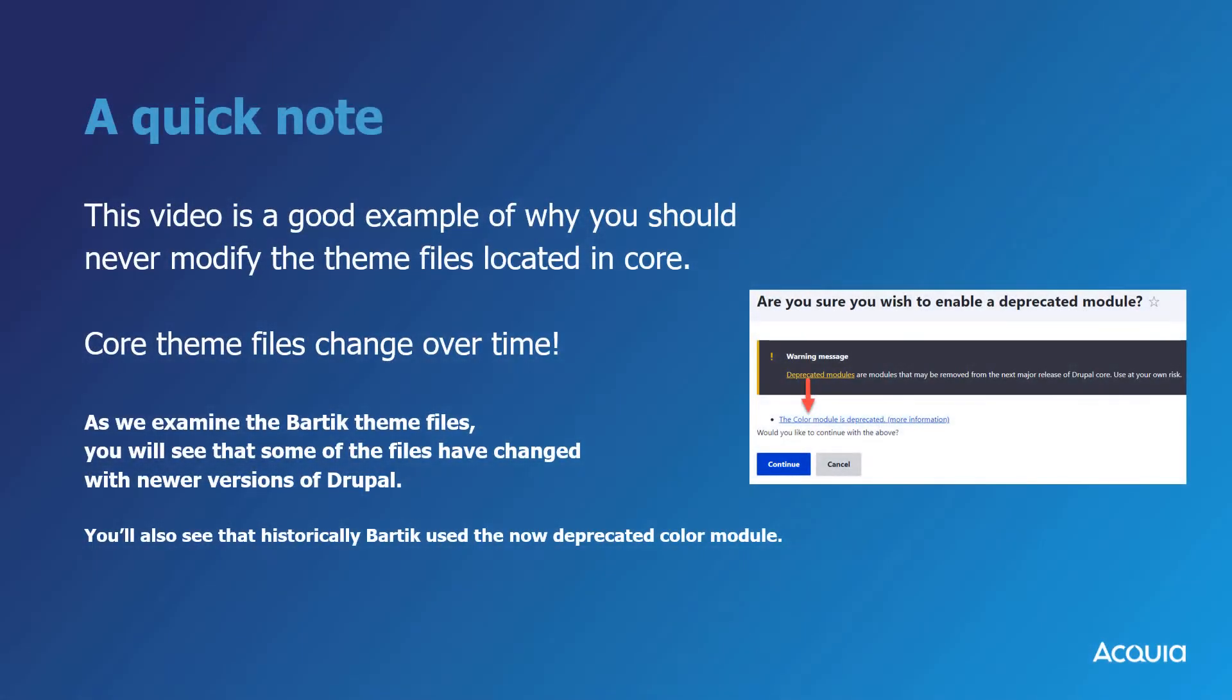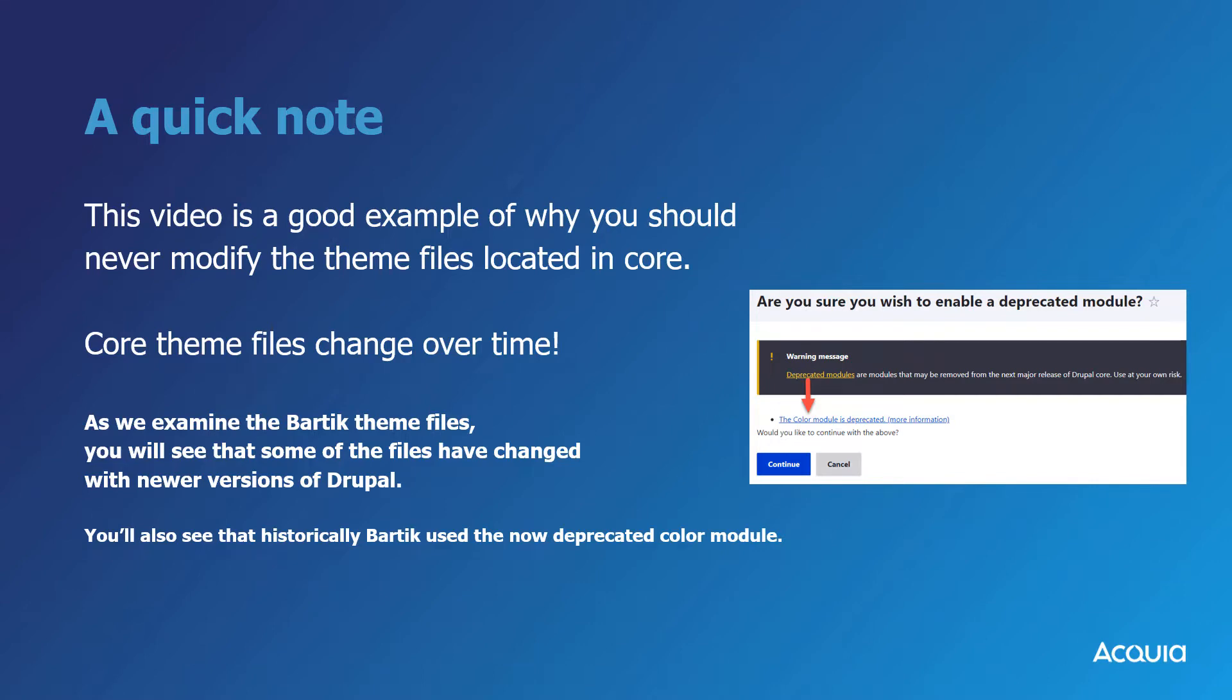Hi, just a quick note on this video. This was originally recorded with Drupal 9.3 and you'll see that some of the code presented no longer matches the code of recent Drupal versions. Drupal core code changes over time. This is why you should never modify the code of the themes provided by Drupal. Also notice that Bartik used to use the color module which has been marked as deprecated starting in Drupal 10. Well that's all for now.